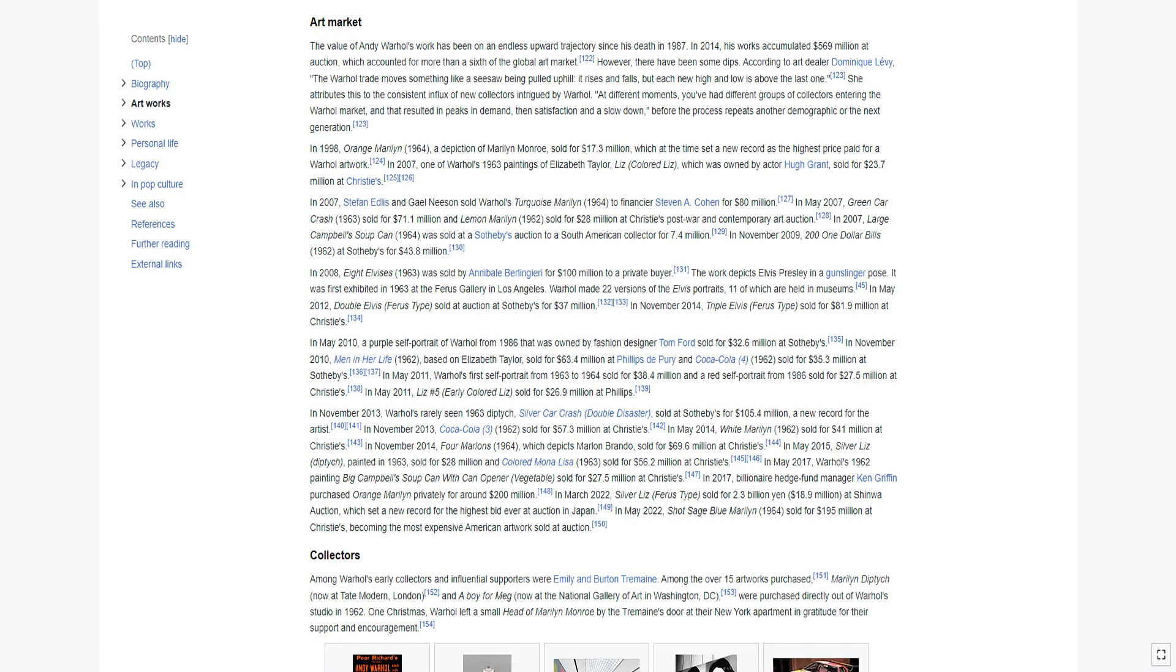The value of Andy Warhol's work has been on an endless upward trajectory since his death in 1987. In 2014, his works accumulated $569 million at auction, which accounted for more than a sixth of the global art market. However, there have been some dips. According to art dealer Dominique Levy, the Warhol trade moves something like a seesaw being pulled uphill; it rises and falls, but each new high and low is above the last one. She attributes this to the consistent influx of new collectors intrigued by Warhol.